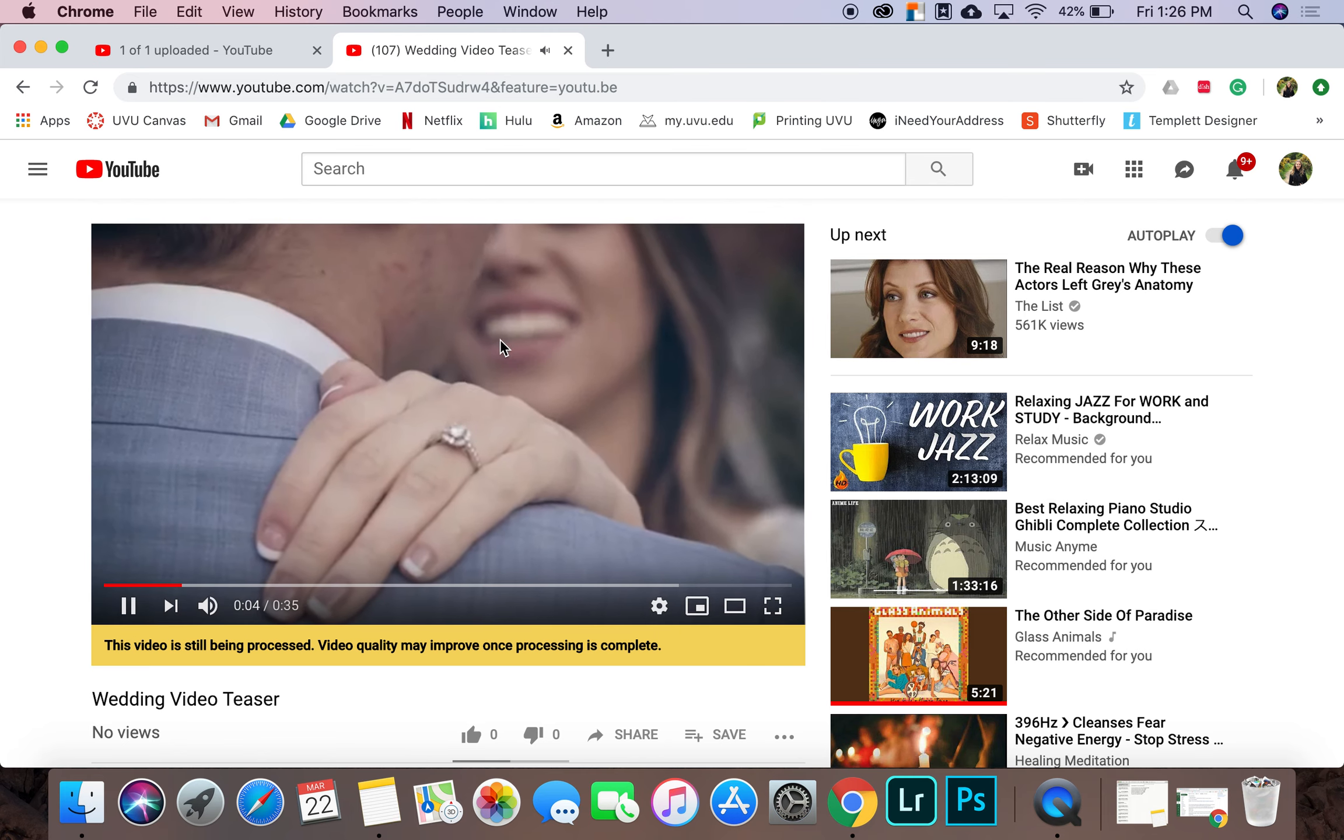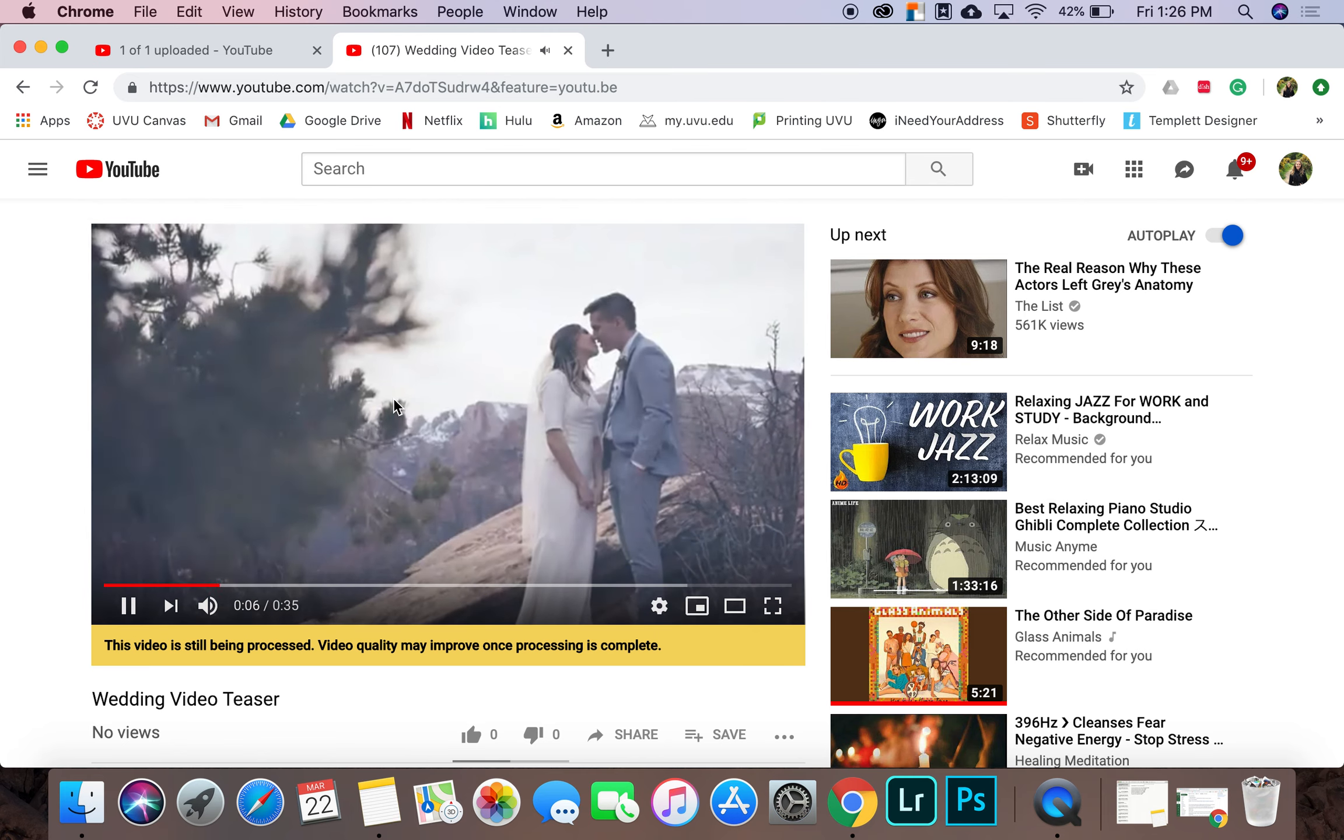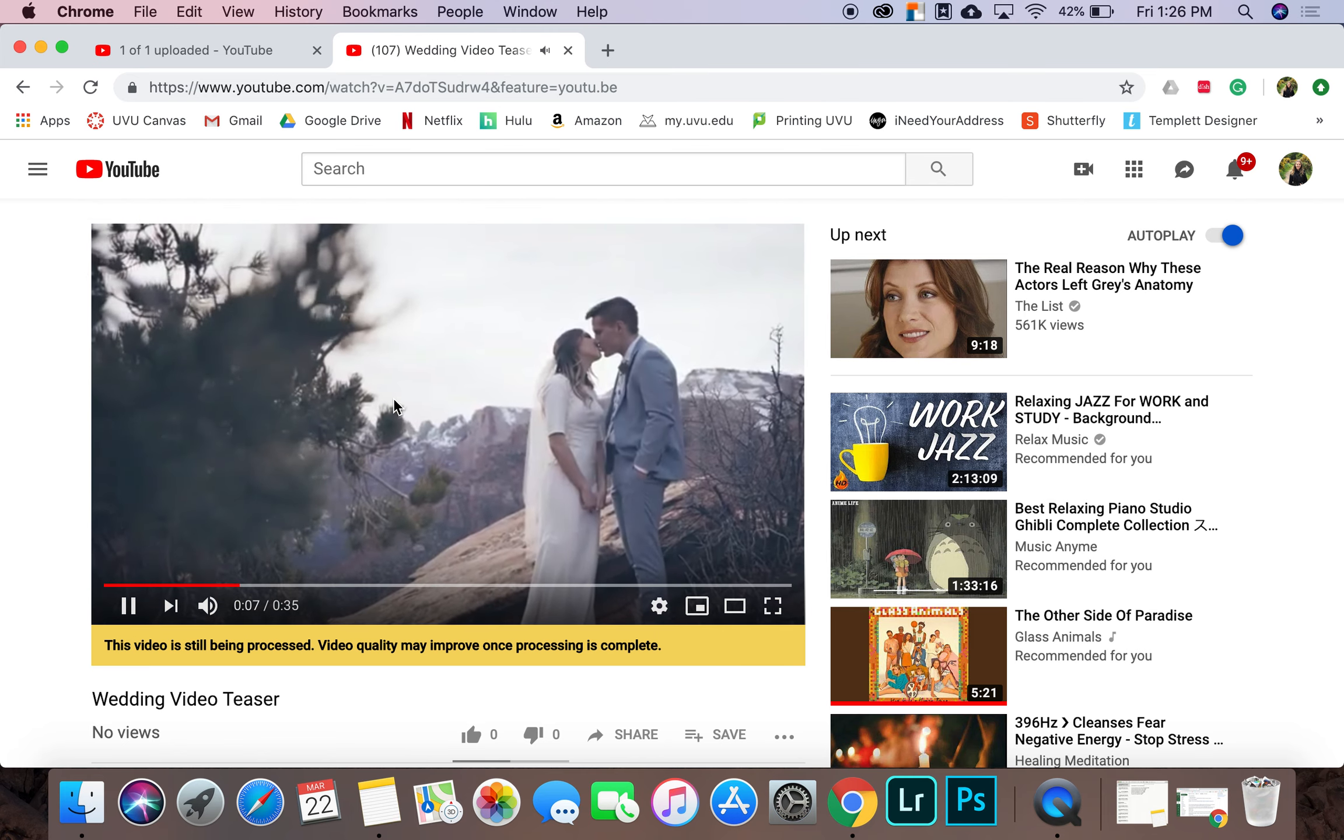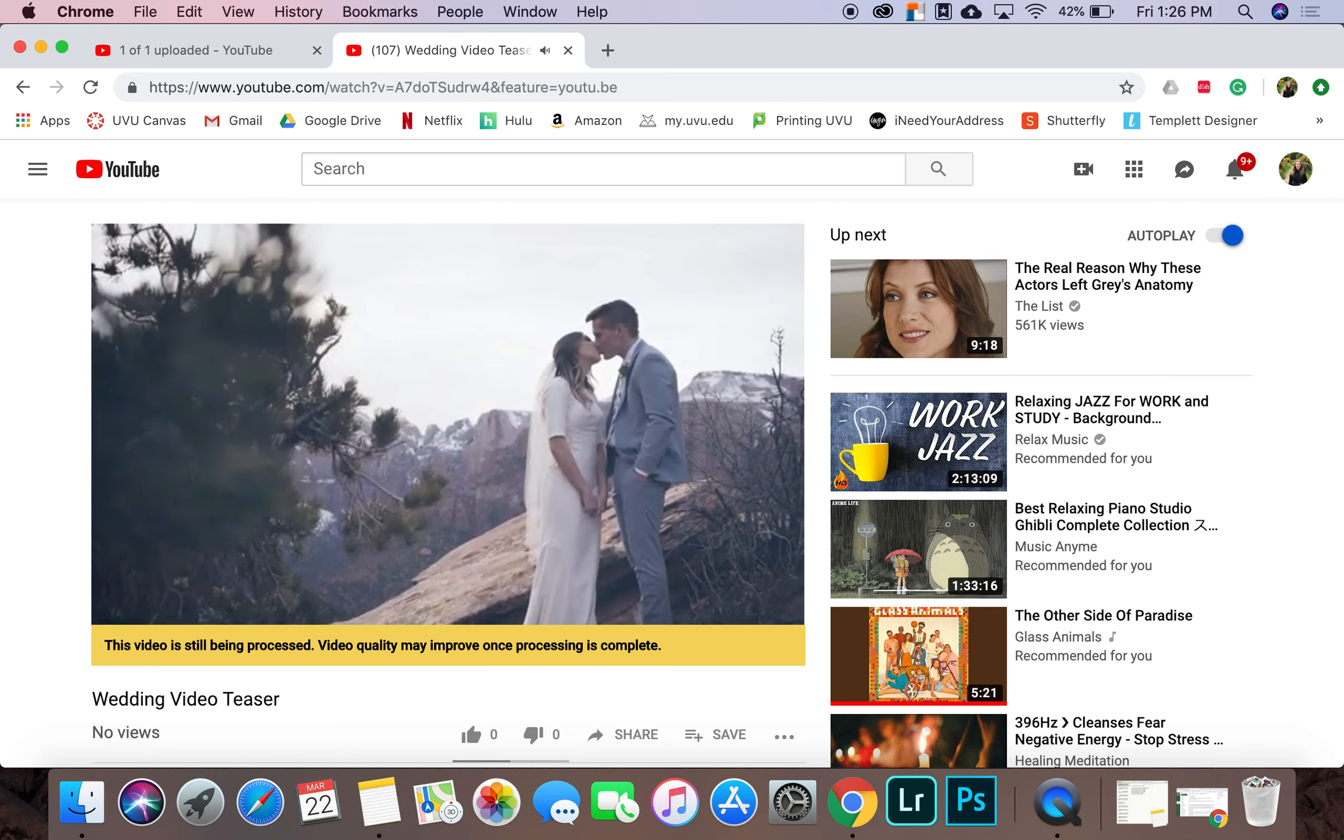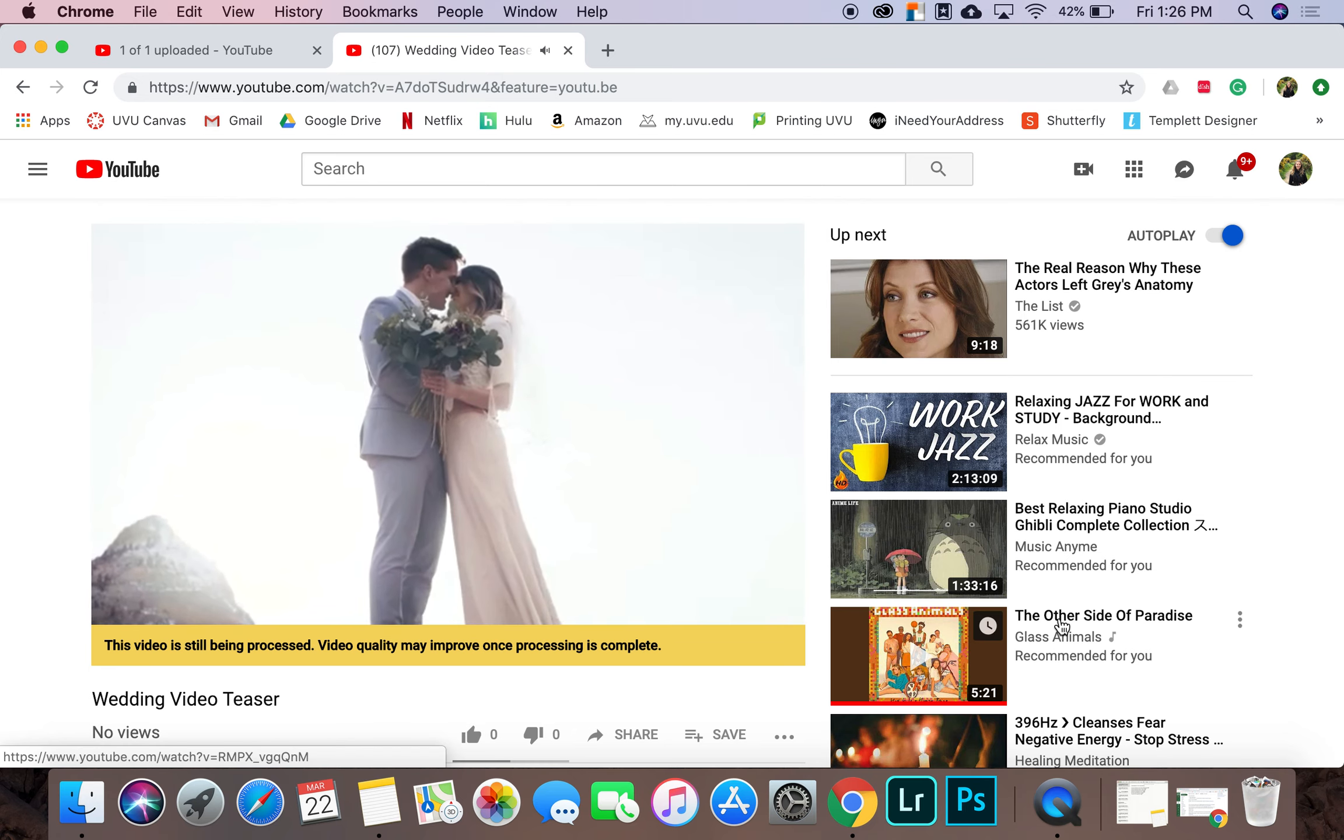This is my video. And that is how you upload a video to YouTube. Thanks for watching.